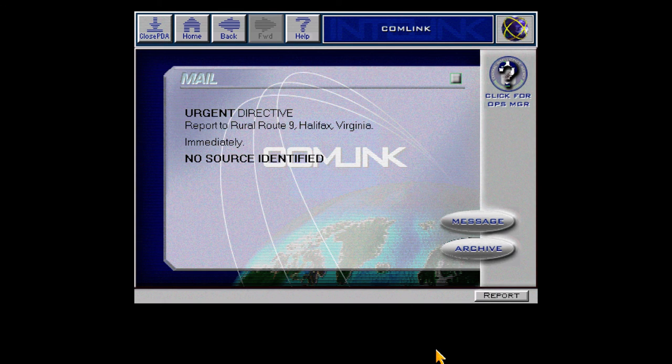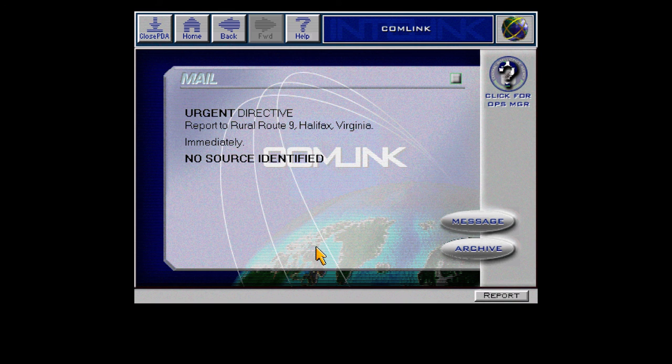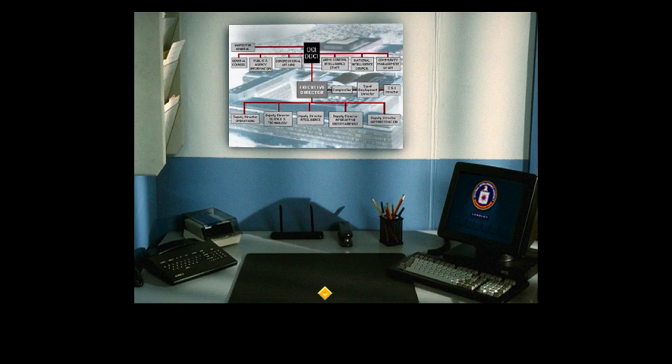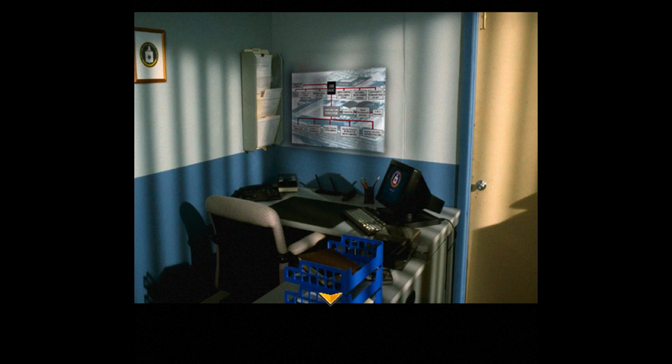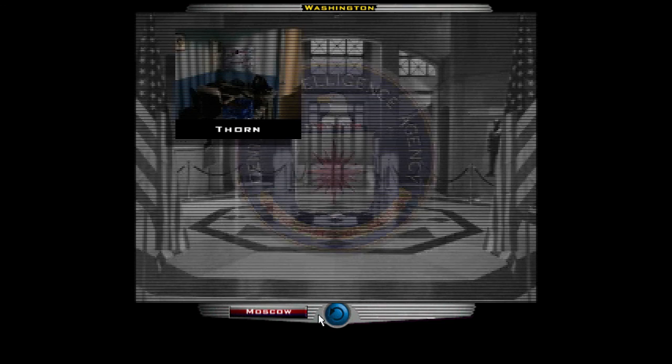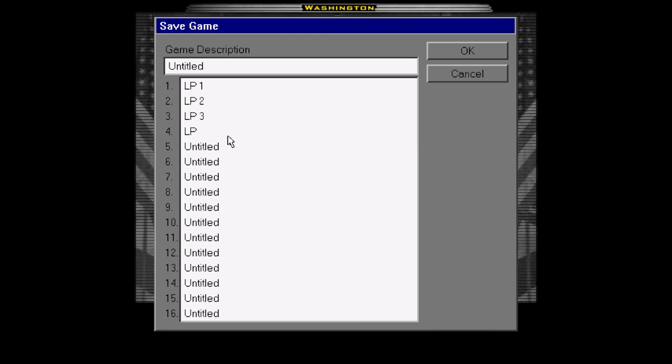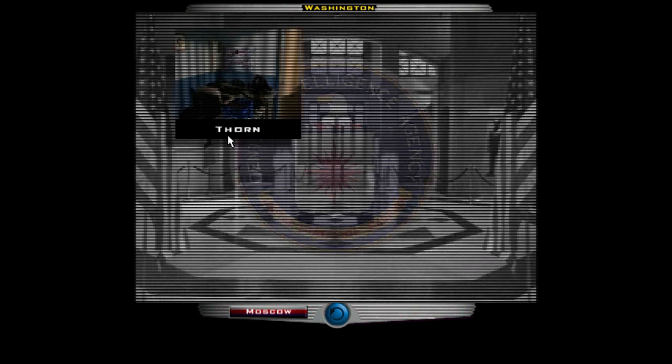Urgent directive: Report to Rural Route 9, Halifax, Virginia immediately. Well, that's not weird and suspicious at all. But we'll find out more about that next time because that was a very long video that mostly consisted of reading documents. Thanks for watching. Let's play Spycraft: The Great Game. This is Stefan Scott. Cheers.